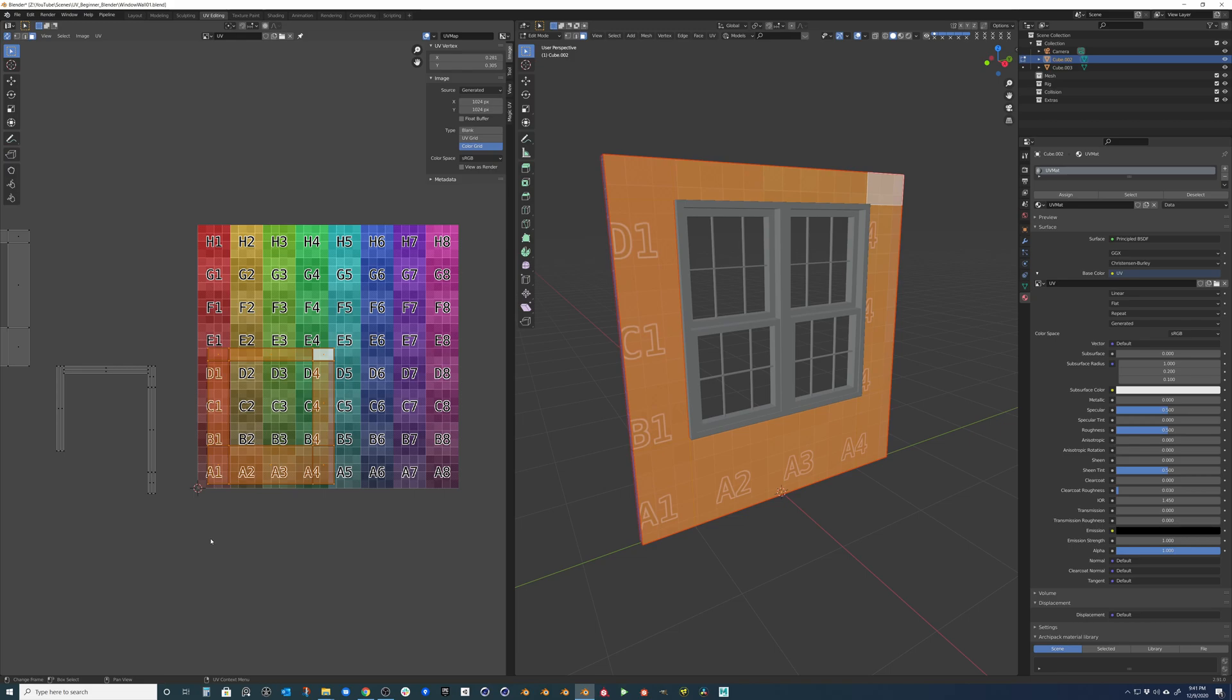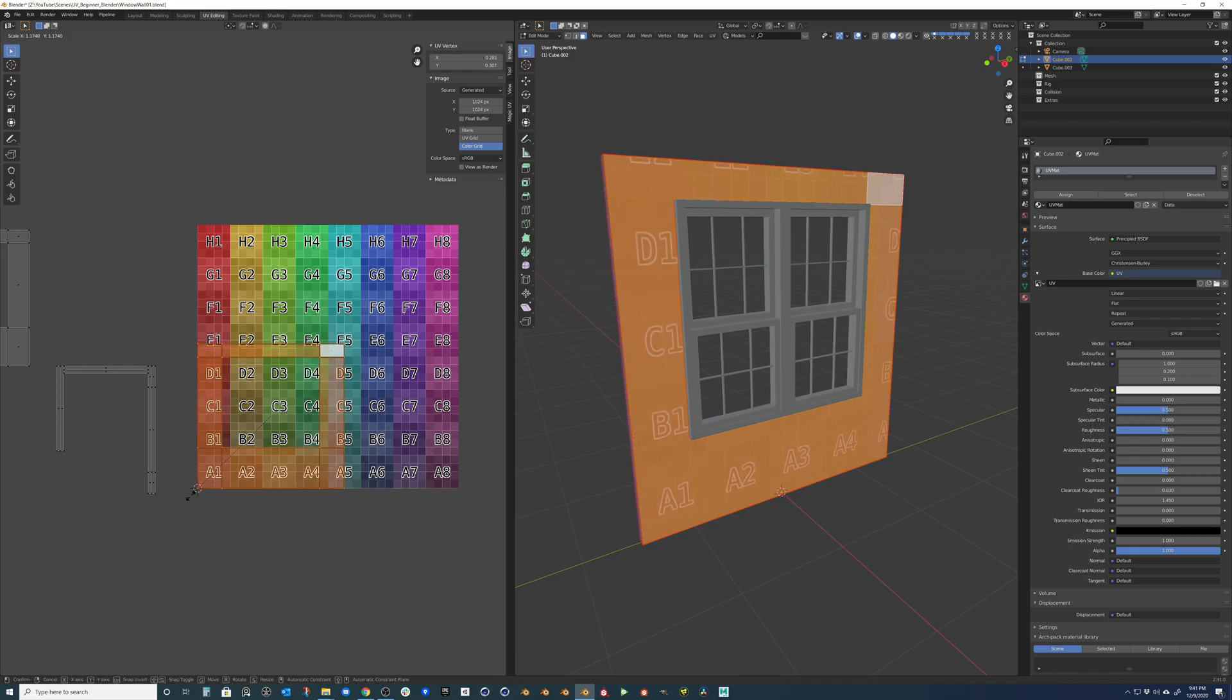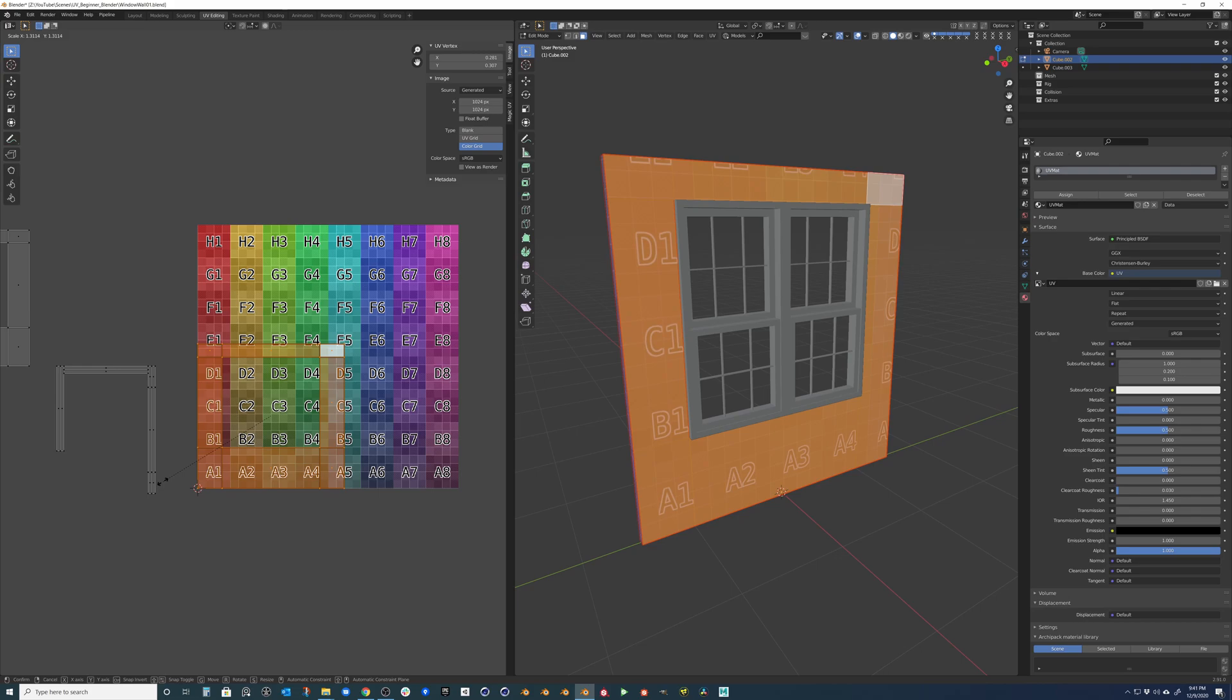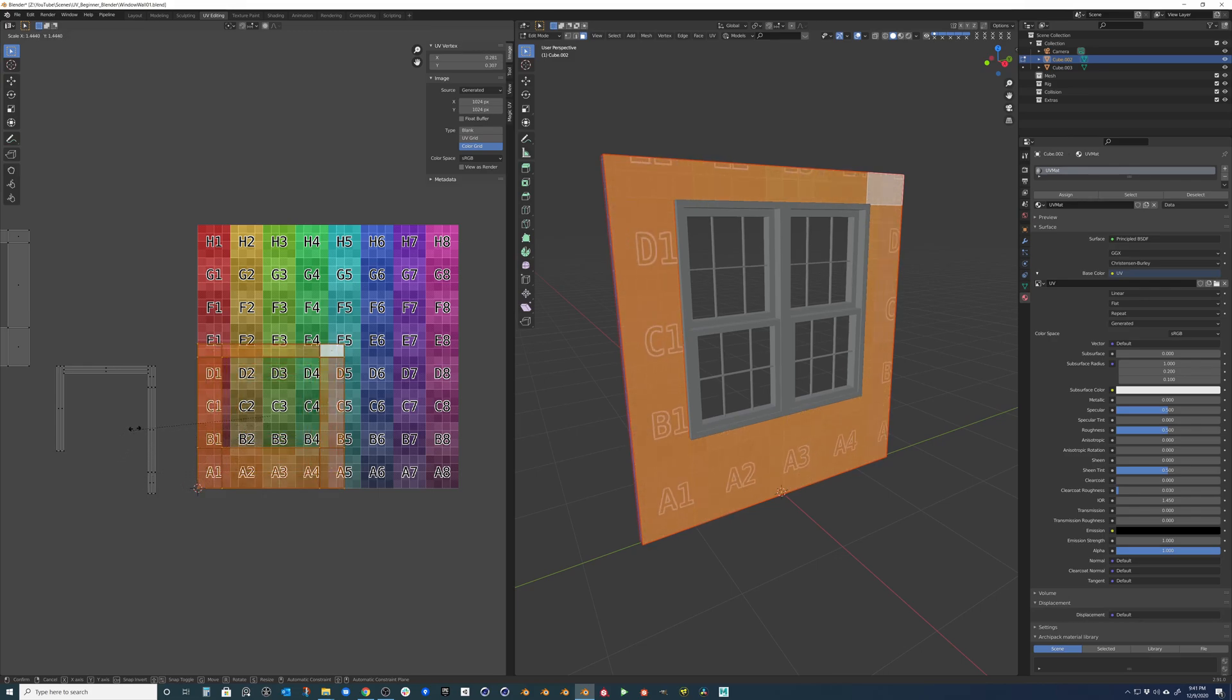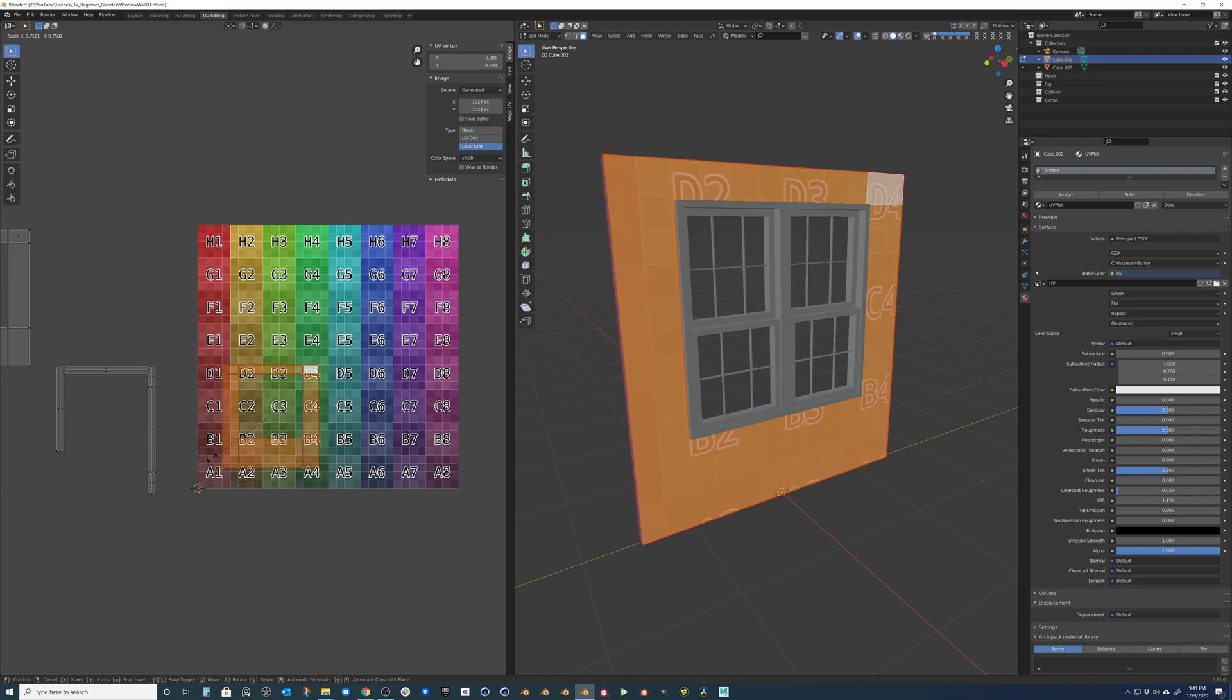What you can do is come up to UV and say constrain image to bounds. So I'm going to select this object and I'm going to start scaling it. And you can see that it's actually stopping it when I scale it to a certain degree. So it won't go past that. And it's actually distorting it as well.